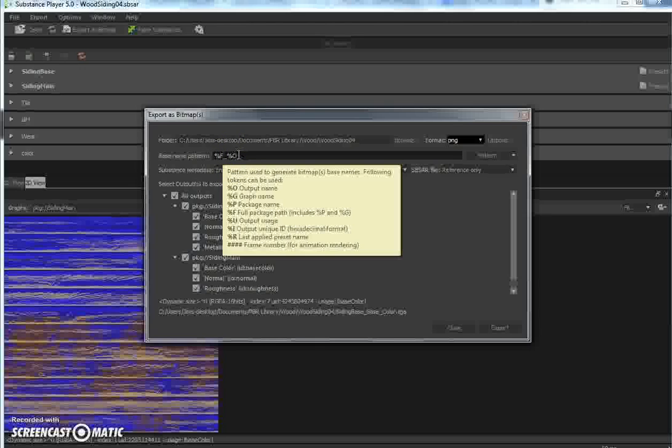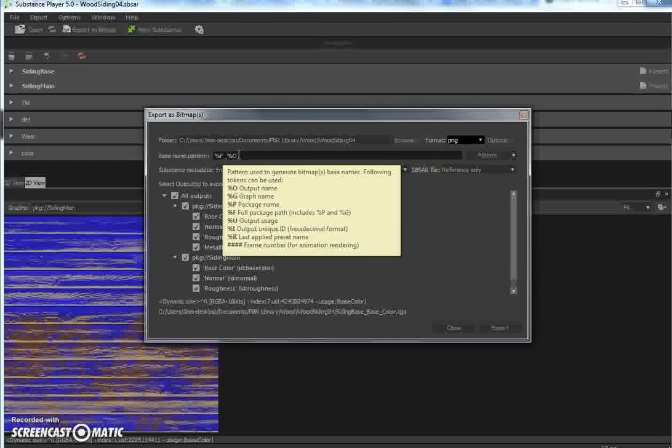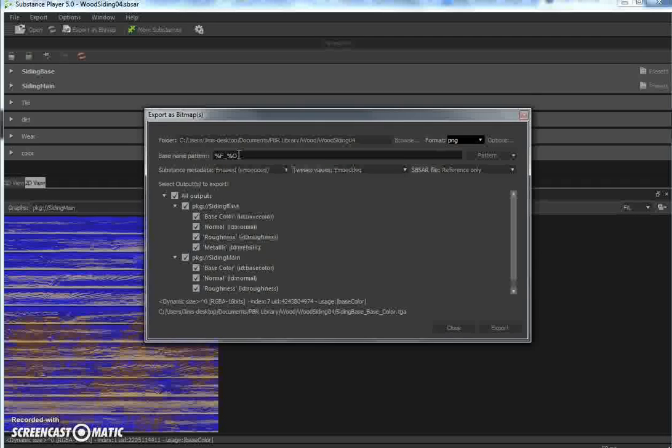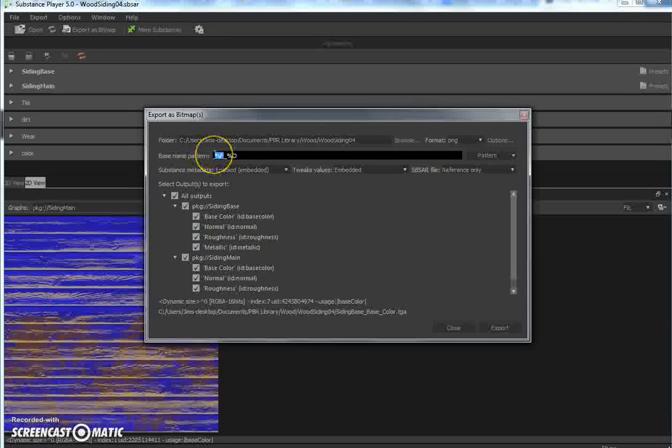...denotes the map name. It will put a name at the end of the file name telling you that it's a color map, base map, base color, normal, or roughness and metallic map. So you want to leave that there.